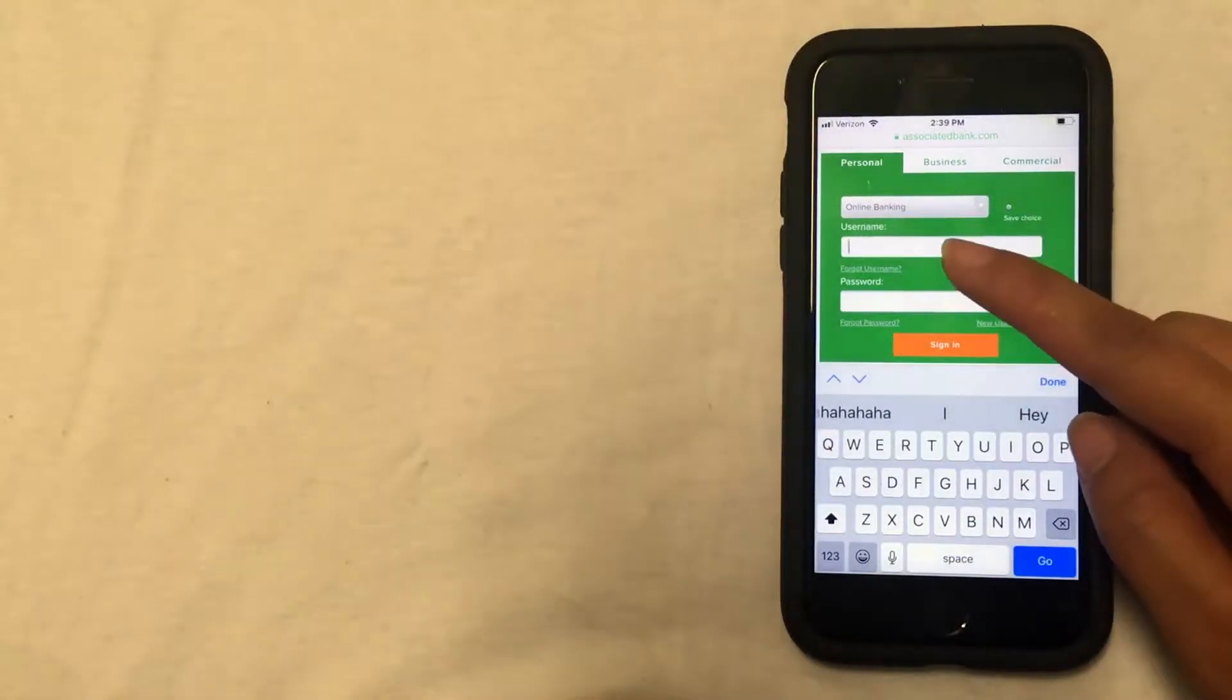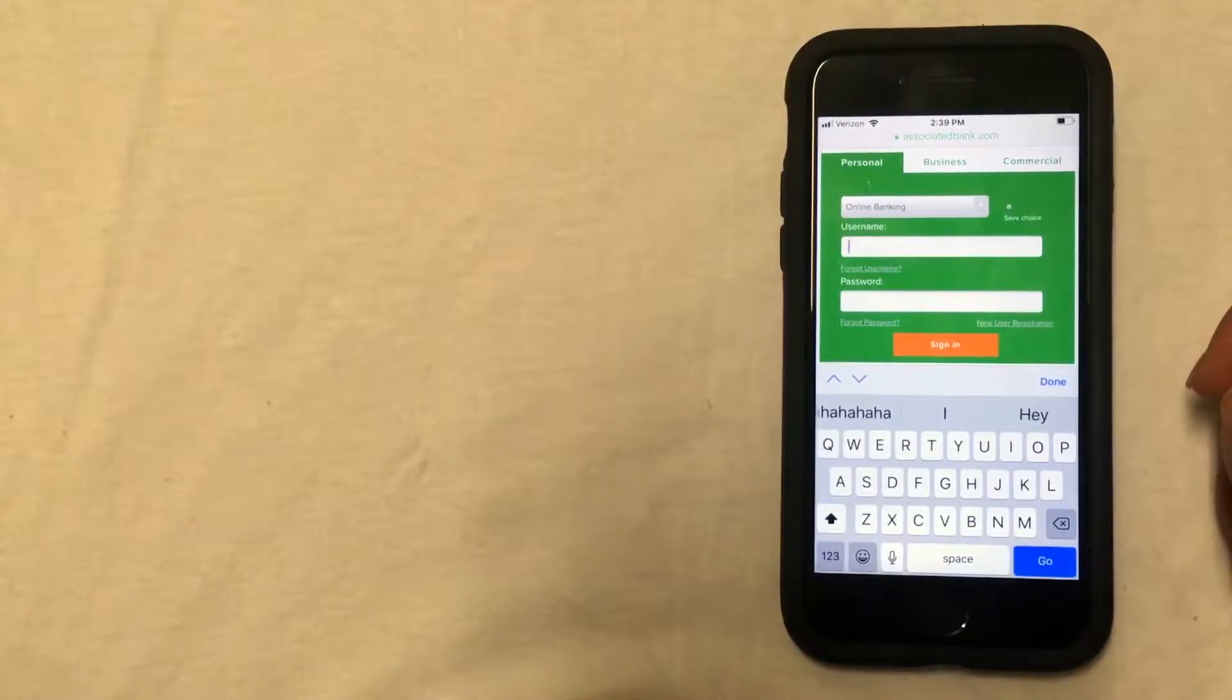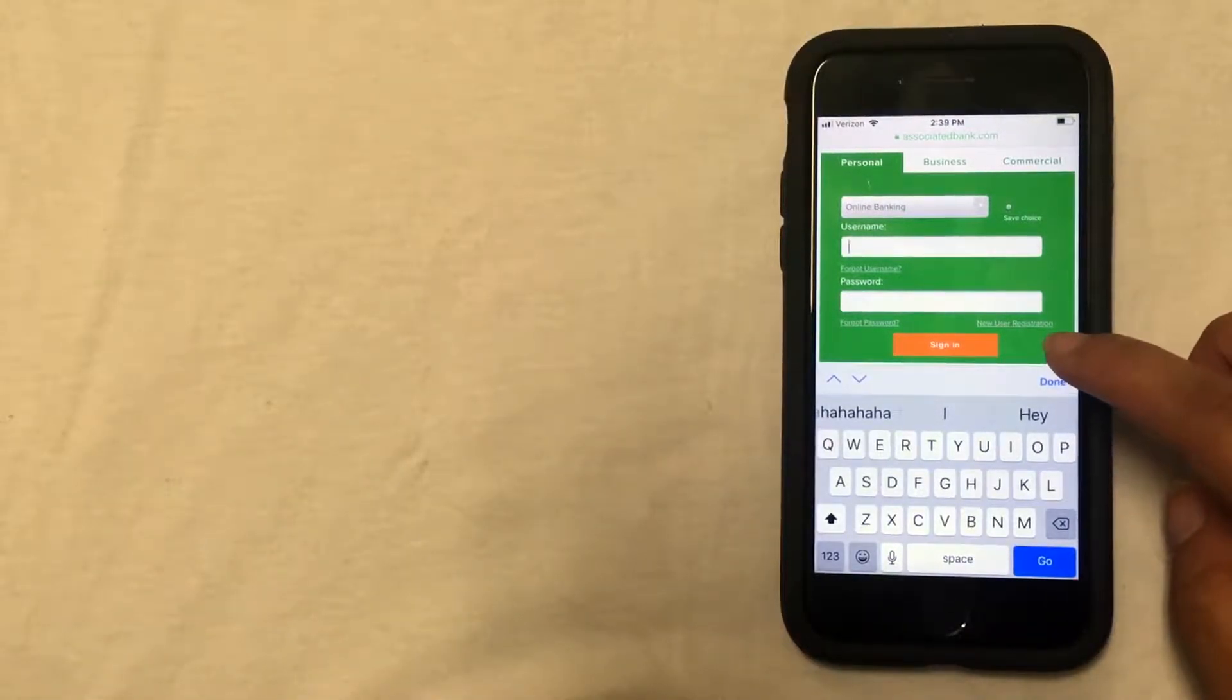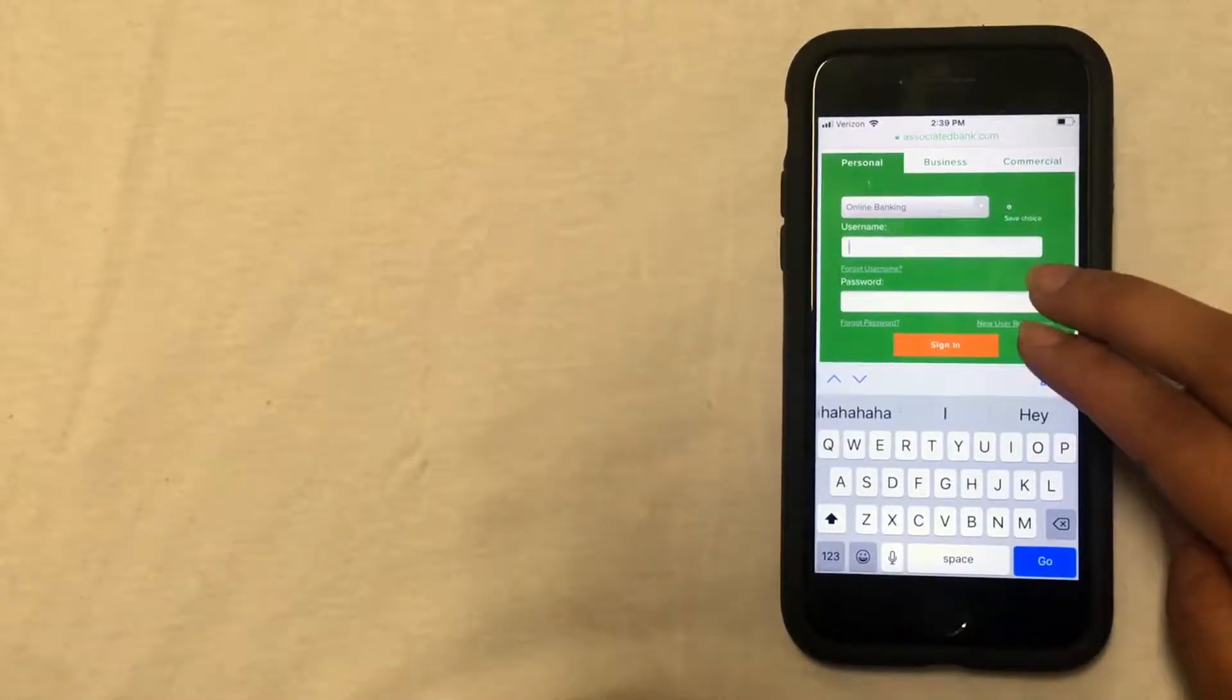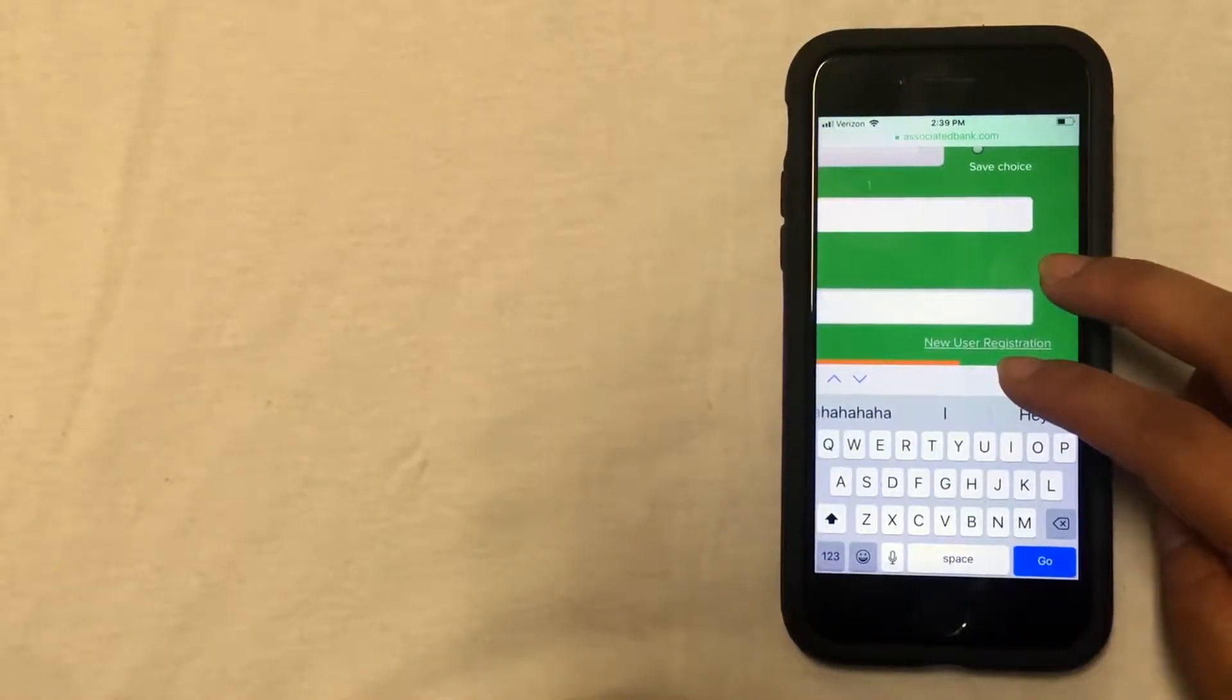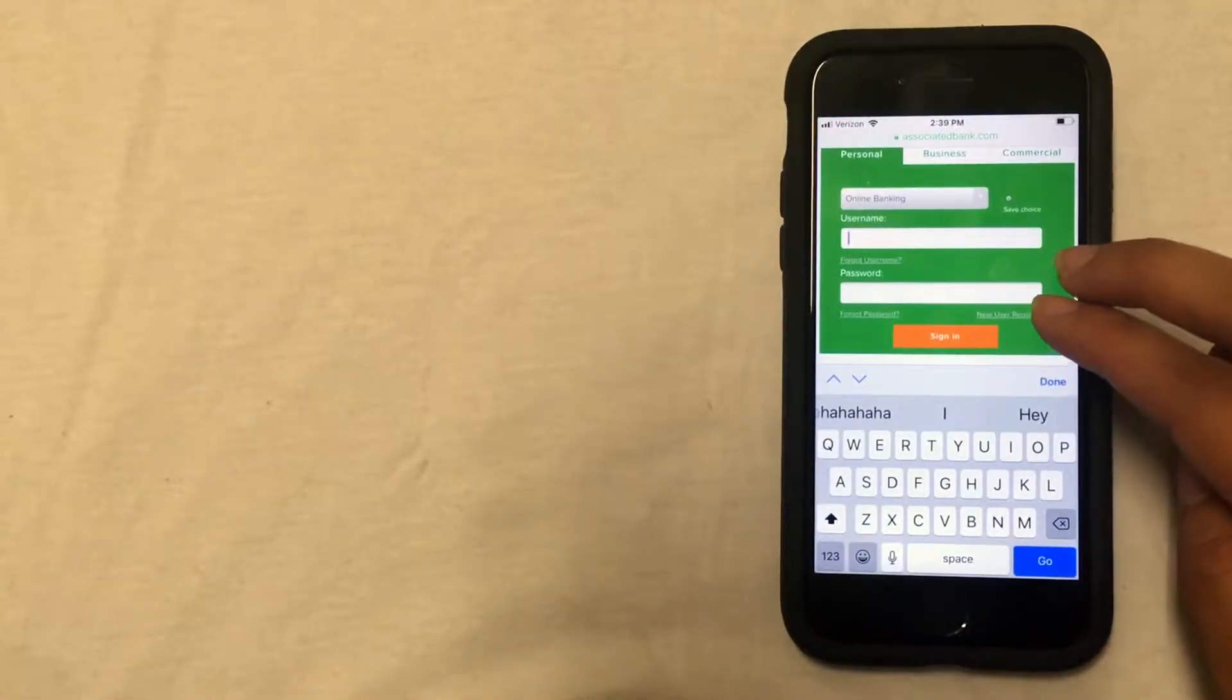Here you can enter your username and your password. If you don't have a username and password, there's a link right here—it's kind of hard to see, but it says new user registration. You can click on that and then follow the instructions on the screen to complete the registration process.